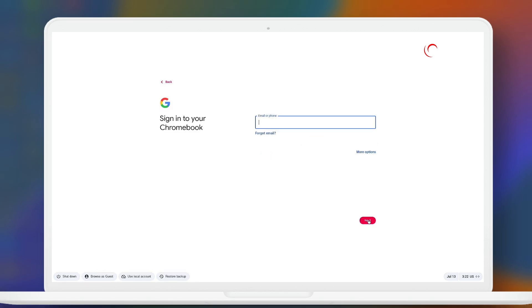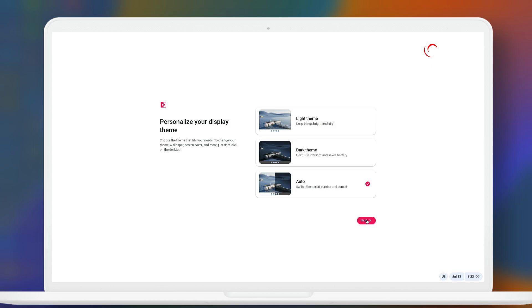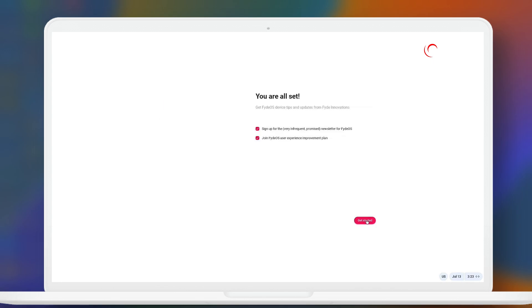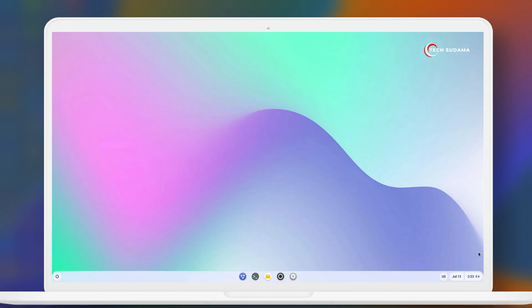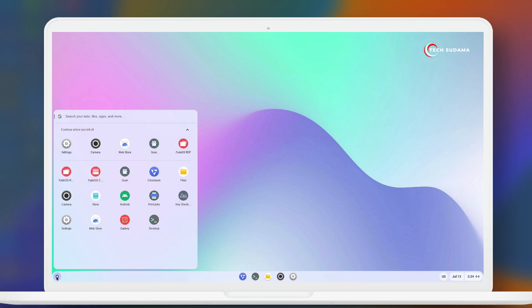Now click on next. Select your theme and click on next. Check these two options. Click on get started. Now it's done. Congratulations, FydeOS has been successfully installed on your PC. If you want to install Google Play Store on FydeOS, then please check out my channel and follow the FydeOS playlist.